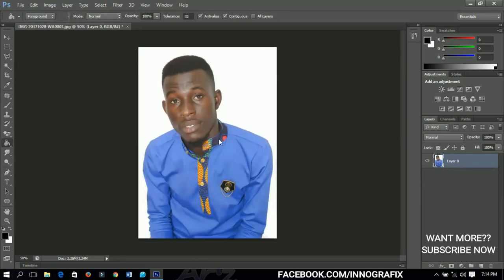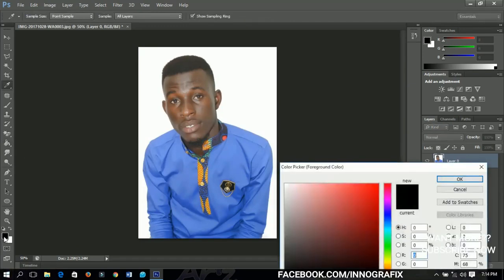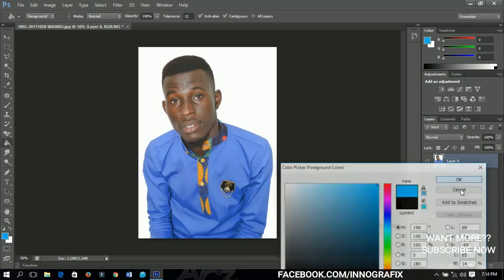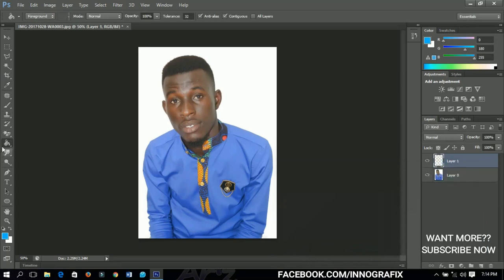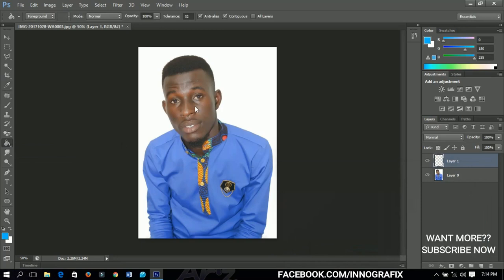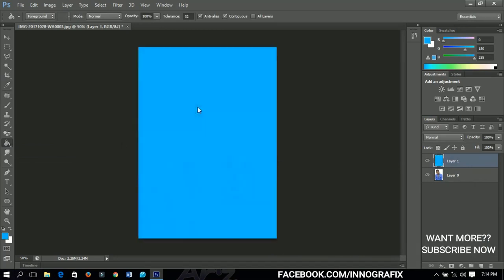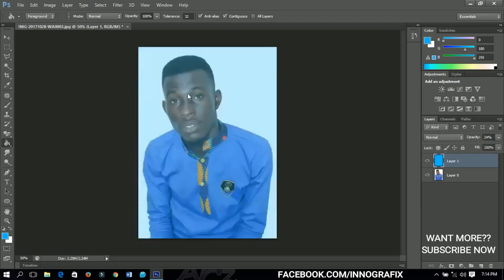The paint bucket tool also works like the gradient tool. The foreground color is currently black — let me change it to another color and click OK. I'll make a new layer, pick the paint bucket tool, and with just a left-click on the layer it fills the whole layer with the color I chose. You can also decrease the opacity to get a nice blended effect.